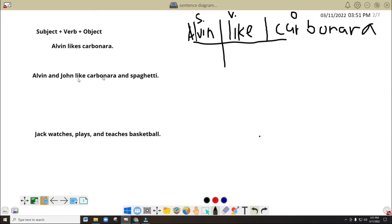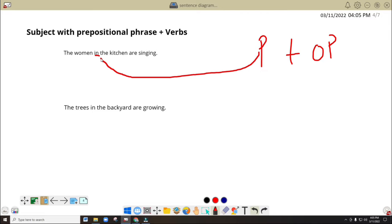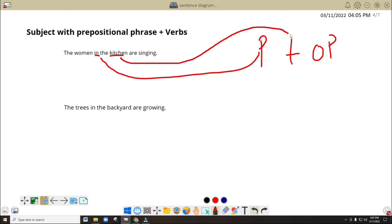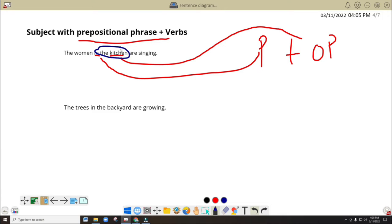We got another problem. Take a look at this one carefully. So we got here Alvin and John. What have you noticed? I think you have noticed that we got two subjects in here. But in action, and we have kitchen as the object of the preposition. So P plus OP is prepositional phrase. So in here, I think you can see that we have a prepositional phrase.